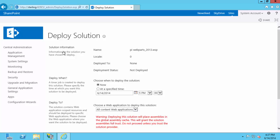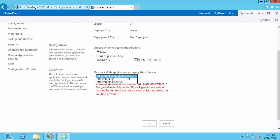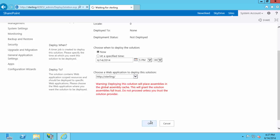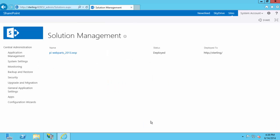It's going to ask where and when you want to deploy it. I'm just going to deploy it now, and you can do it to all your web applications, but I'm just going to do it to Sterling, which is the actual SharePoint web application rather than the administrative site. Then just select OK and it will deploy. Once it's deployed, you'll be brought back to the Solution Management site, and you'll see the status now says Deployed and it shows where it is deployed to.